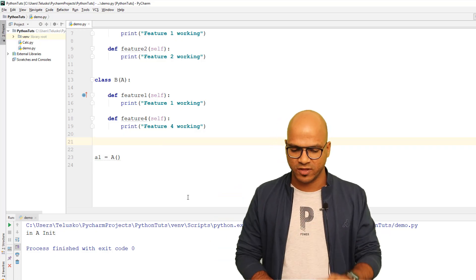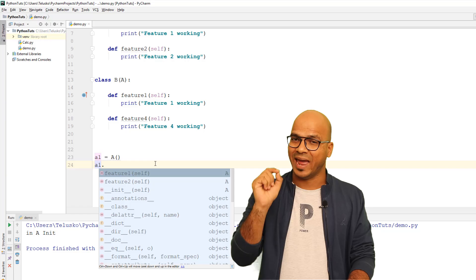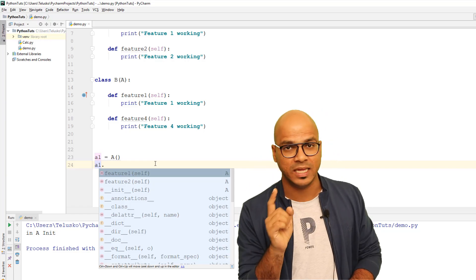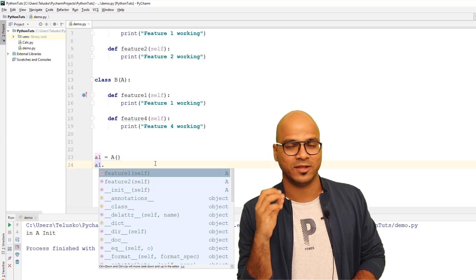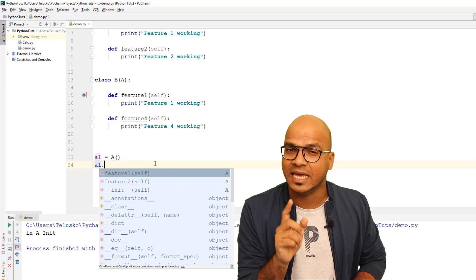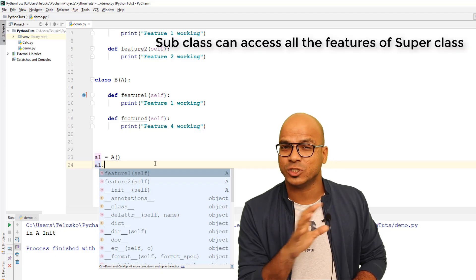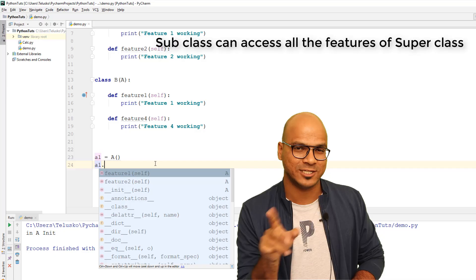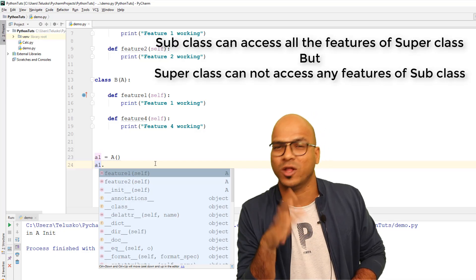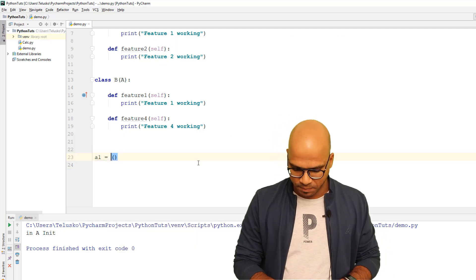With an object of A you can only access feature 1 and feature 2. But if you have an object of B, you can access all features from both A and B, because B is the subclass and A is the superclass. A subclass can access all superclass features, but not vice versa — a superclass cannot access any features of the subclass.